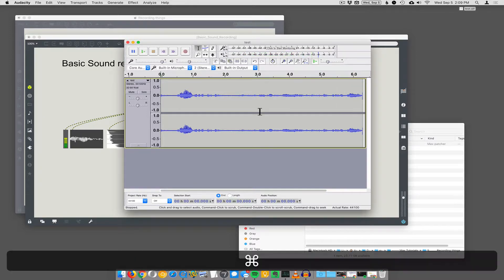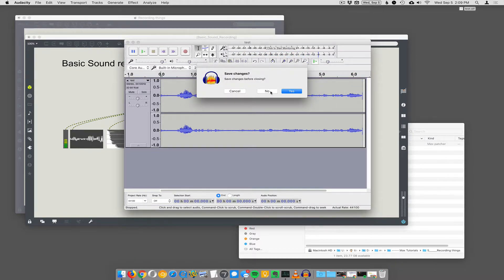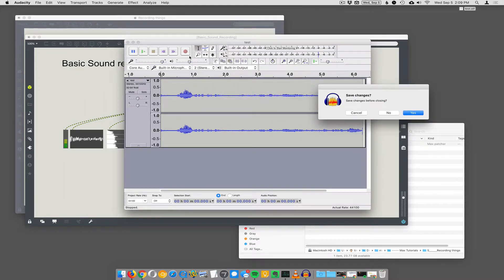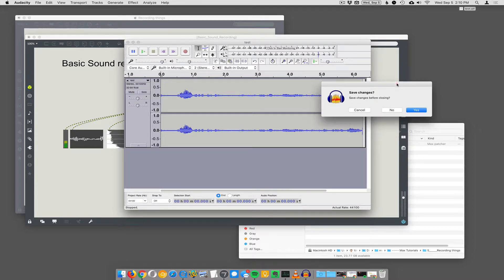It's recording at the same quality that any other application on the computer might record at. It's the same as if you were recording in Audacity, Logic, or Ableton — it's all the same thing. The computer's analog-to-digital converter is writing the data to a file. It doesn't matter which program does that; it's all the exact same quality.